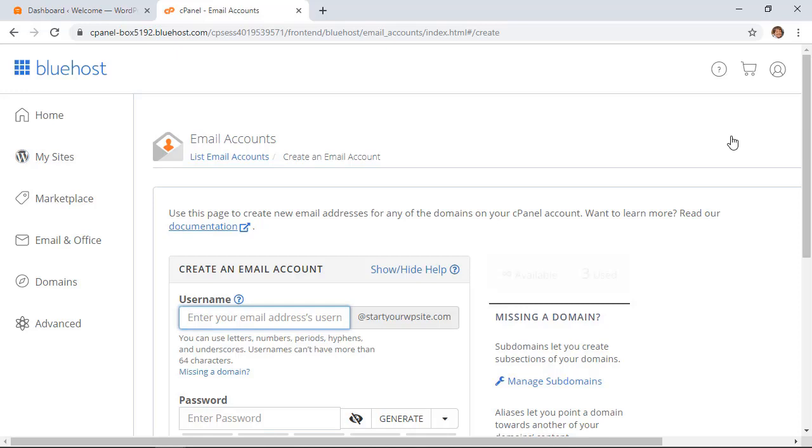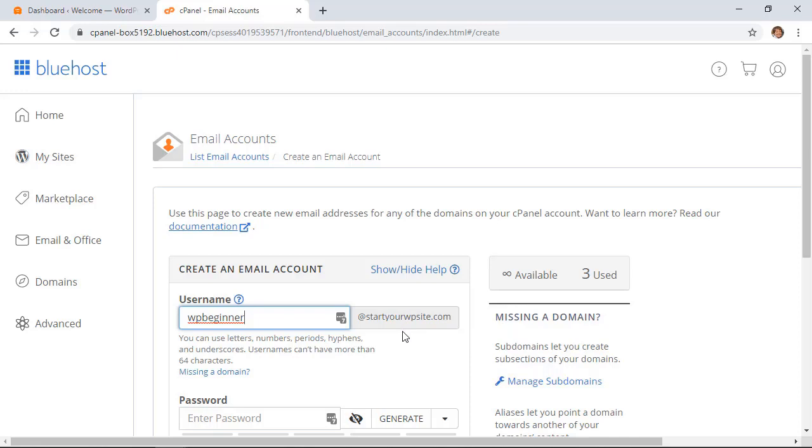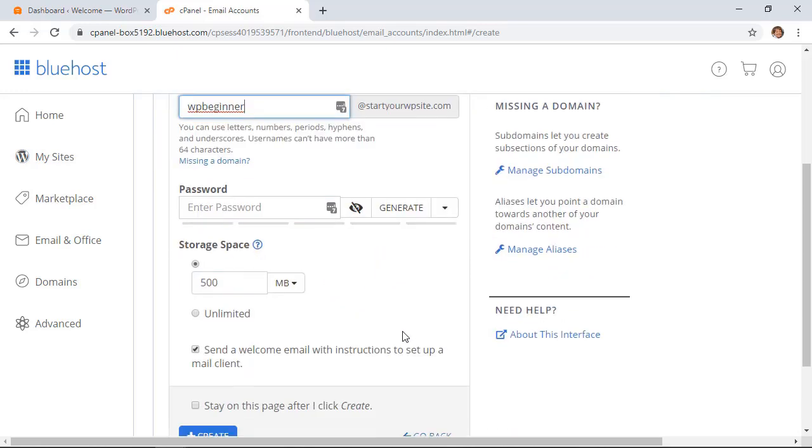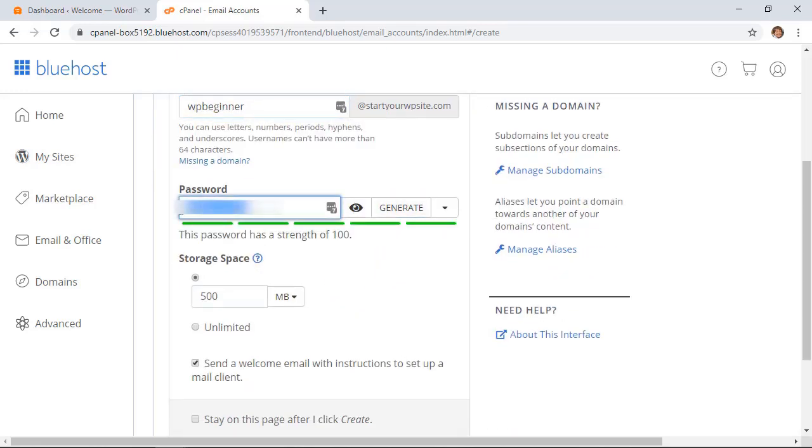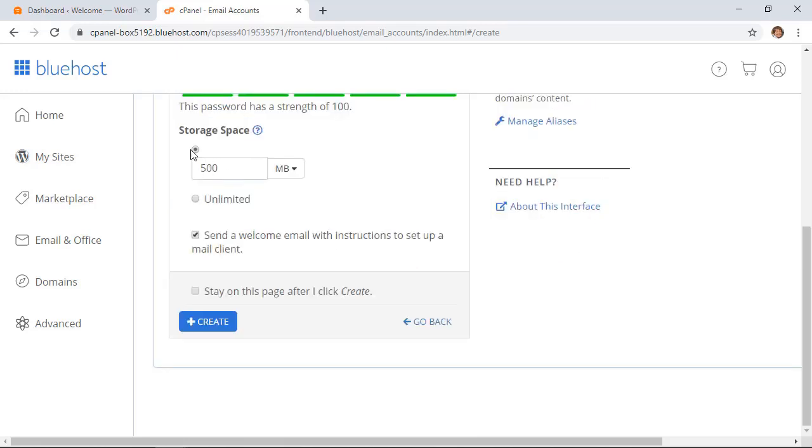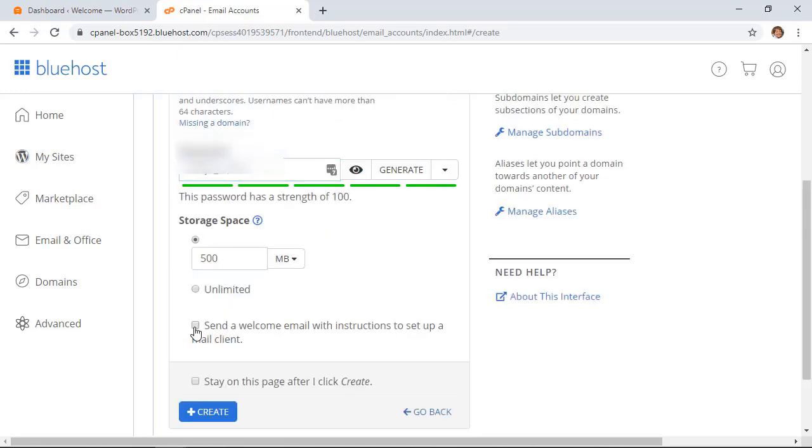Most hosting accounts allow several or unlimited email accounts that you can create with your domain name. So here we need to create one. I'm going to create this and you see that this is the domain name that will be attached to. You'll want to generate a password and you can also give it storage space. Since we're doing it for ourselves we don't need to send an email with instructions.